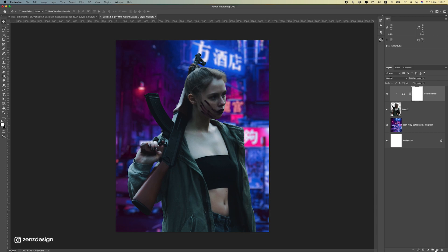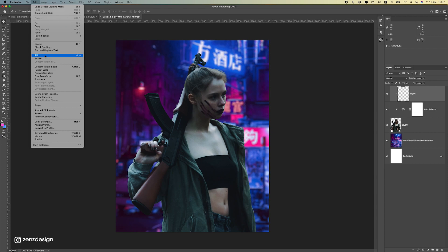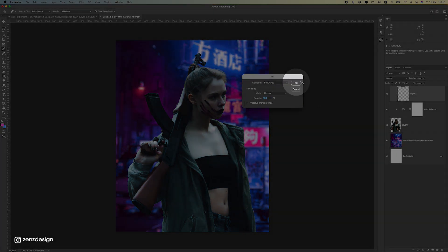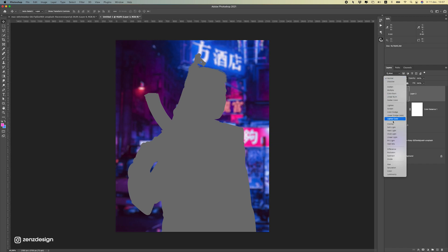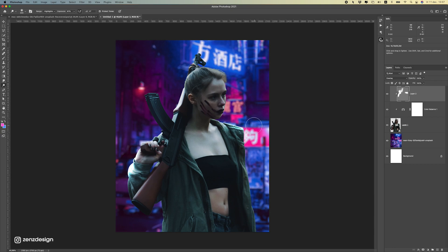Now let's create a new layer, right-click and create a clipping mask. Go to Edit > Fill and fill this with 50% gray so we have a separate layer. Change this to Overlay and select the Dodge tool. With the Dodge tool we can lighten up some areas. We first want to lighten up the edges around her — let's select Highlights and brush some areas lighter, because we have this light background now and we want to make sure these edges are lightened up.